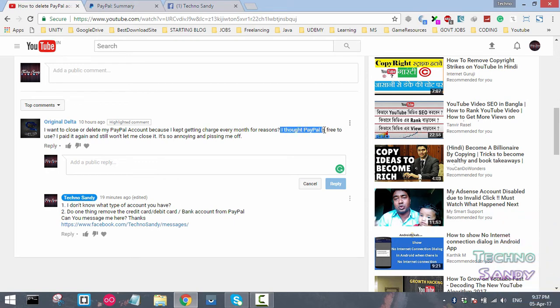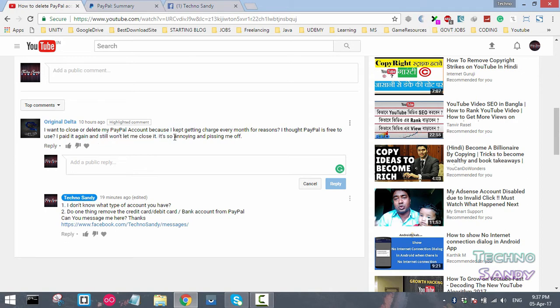He says, 'I thought PayPal was free to use. I paid it again and it still won't let me close it. It's annoying.' So he's actually very pissed off and wants to close his PayPal account but is not able to.